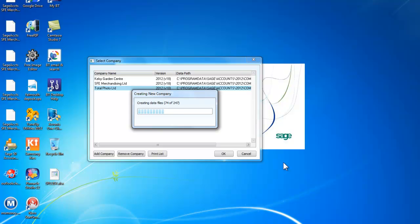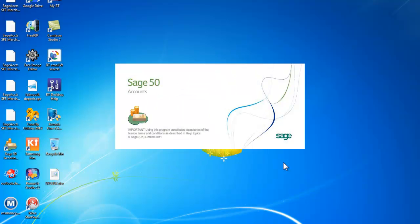It is now creating the data files. You can see there is rather a large number of data files for each company. It has now completed our configuration. And we should now have a new company.